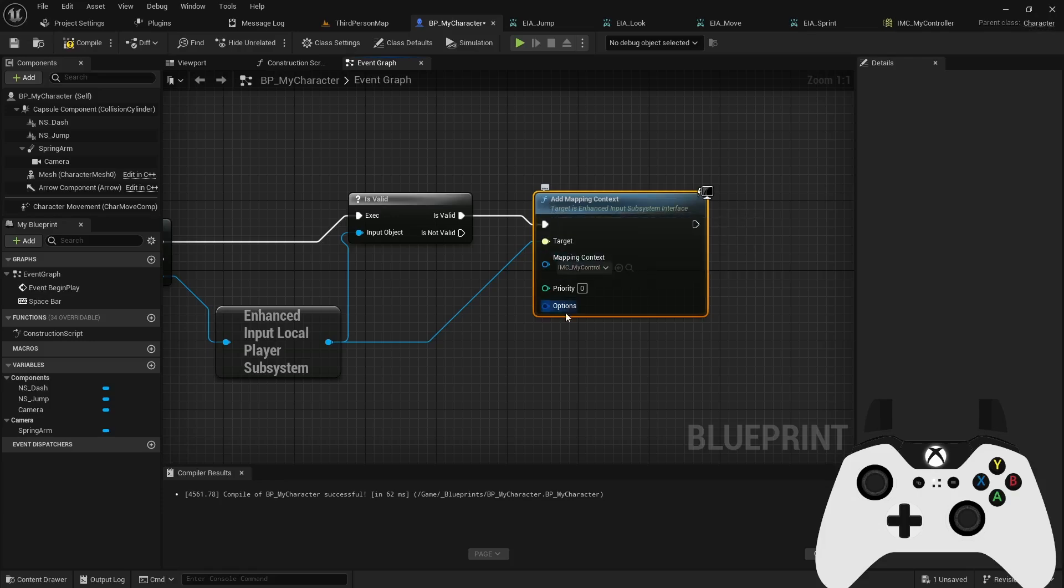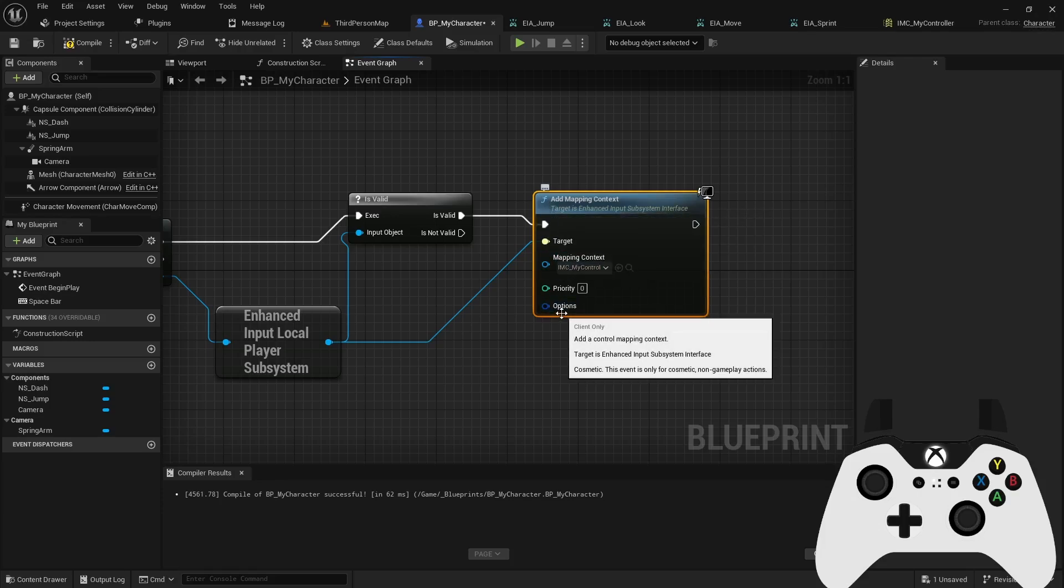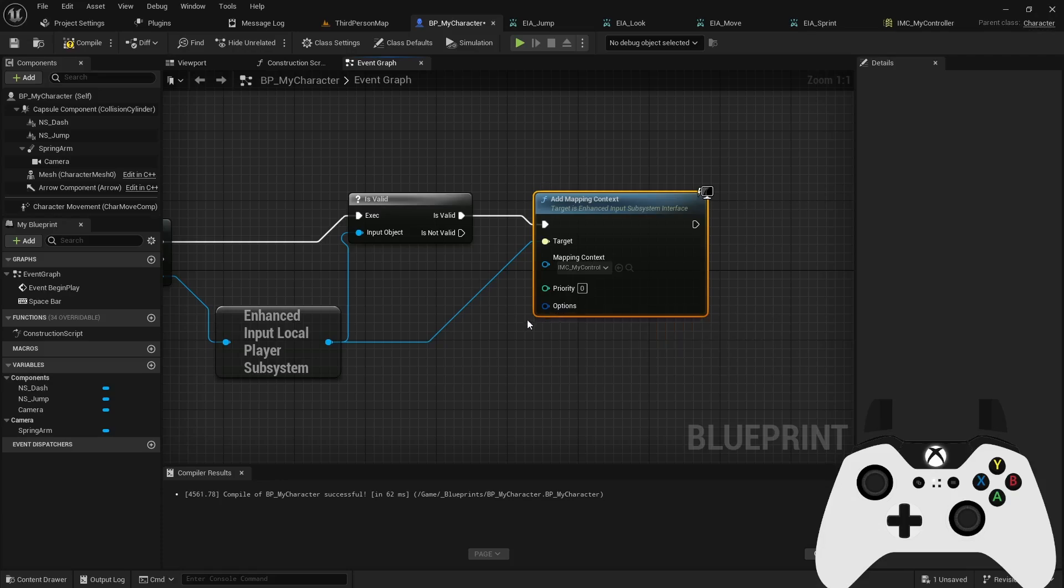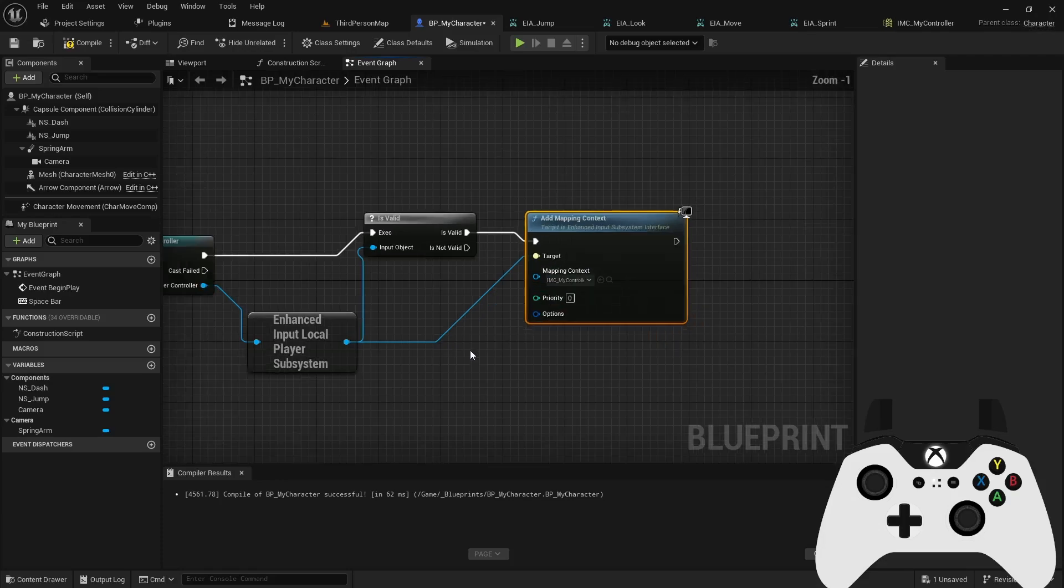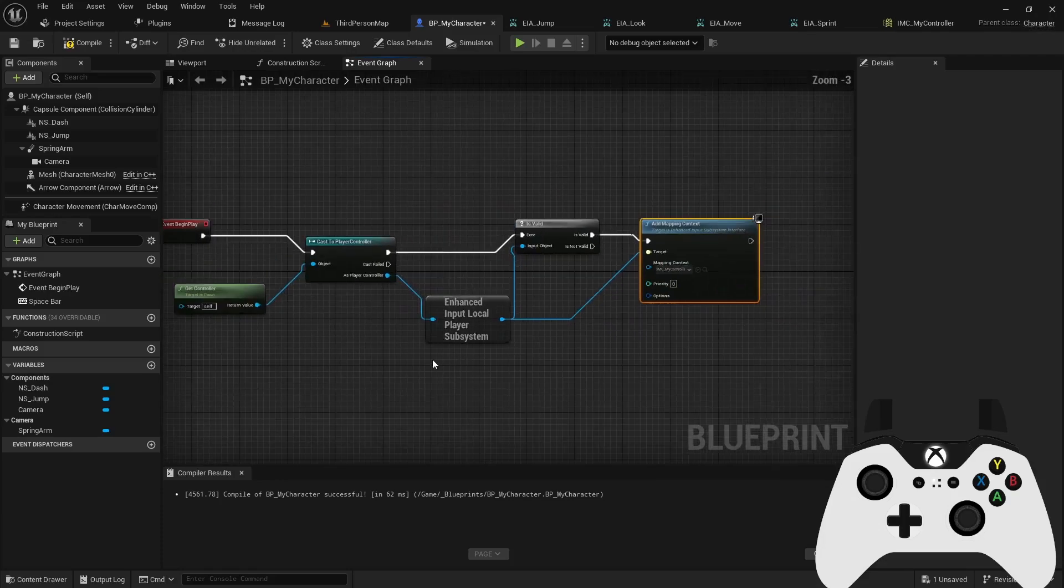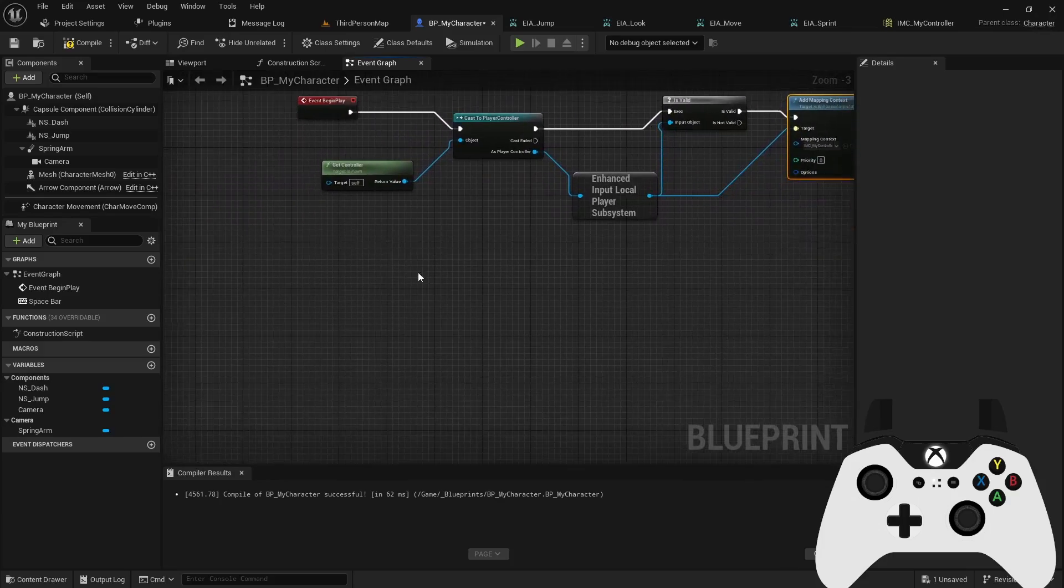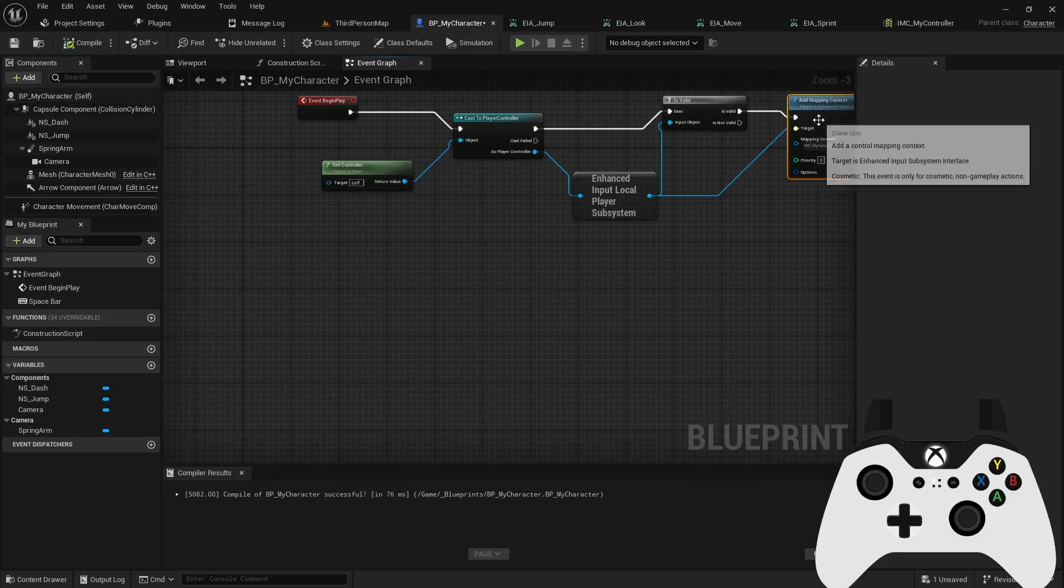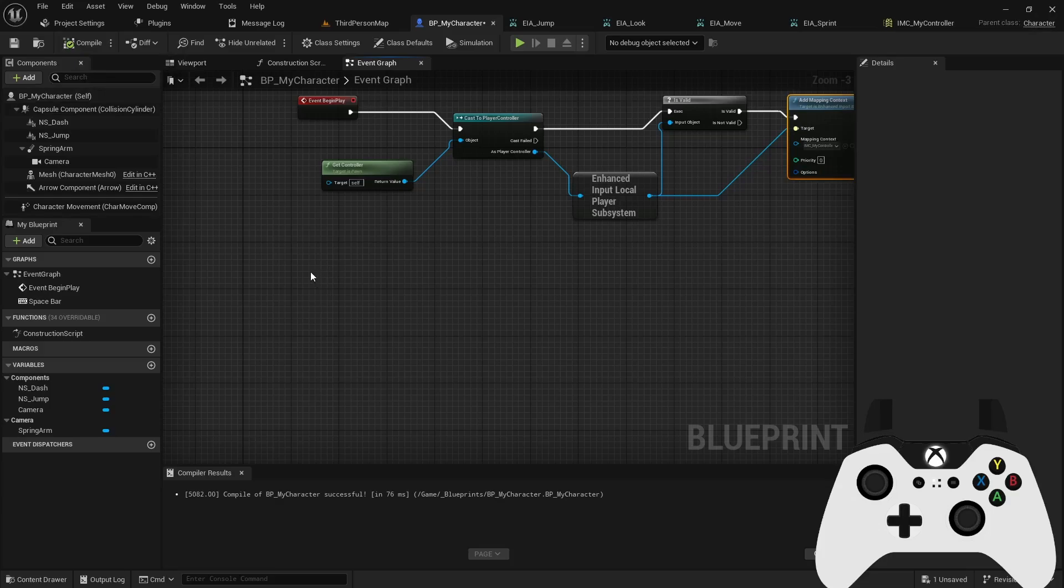Another example would be like, if you're making an asymmetrical prototype and you have a third person character team and you have a first person character team, they might have different controls. So this would be another use of that case. But now that we have the mapping context set up, we have access to the actions now.